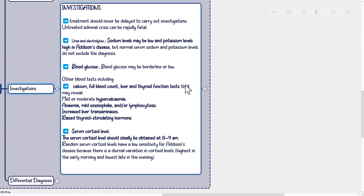These blood tests may reveal mild or moderate hypercalcemia, anemia, mild eosinophilia, and/or lymphocytosis, increased liver transaminases, and raised thyroid-stimulating hormone.